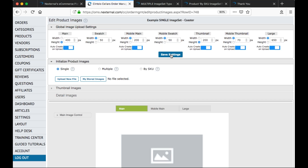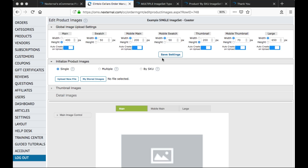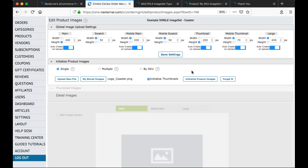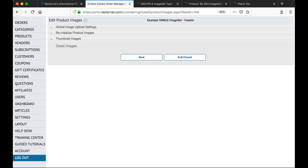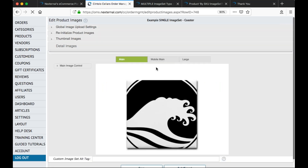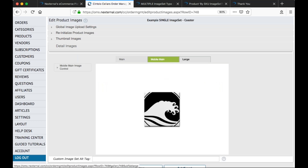Now that we've got a good starting master image and we've configured our image size settings, we're ready to go back to the new product screen, or we can visit the initialized product images section and browse and upload our new master image using the single radio button. So if I browse and upload a new file — let's select the logo coaster — we'll now see an initialized product images button. Clicking that button will automatically create the thumbnail, main, and large images for this product. In a few seconds, that's all we need to do. Notice the mobile images are also created at the same time. It's that simple.